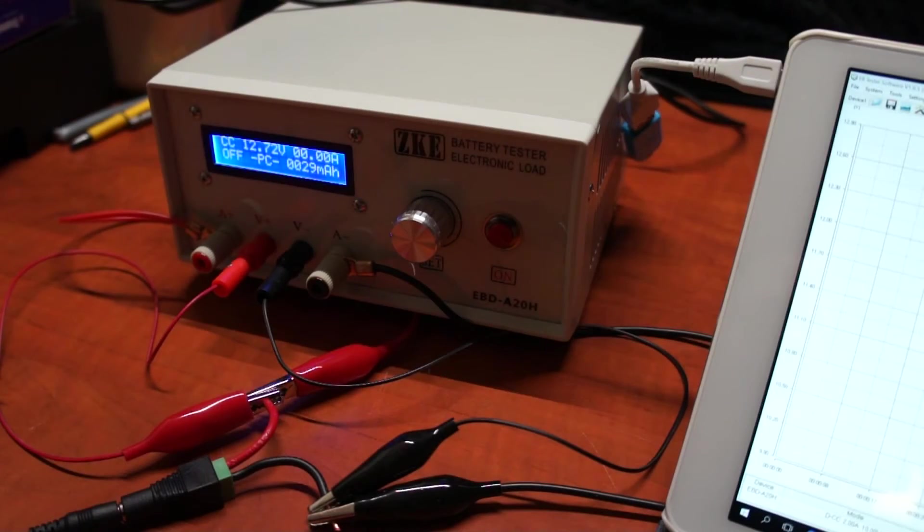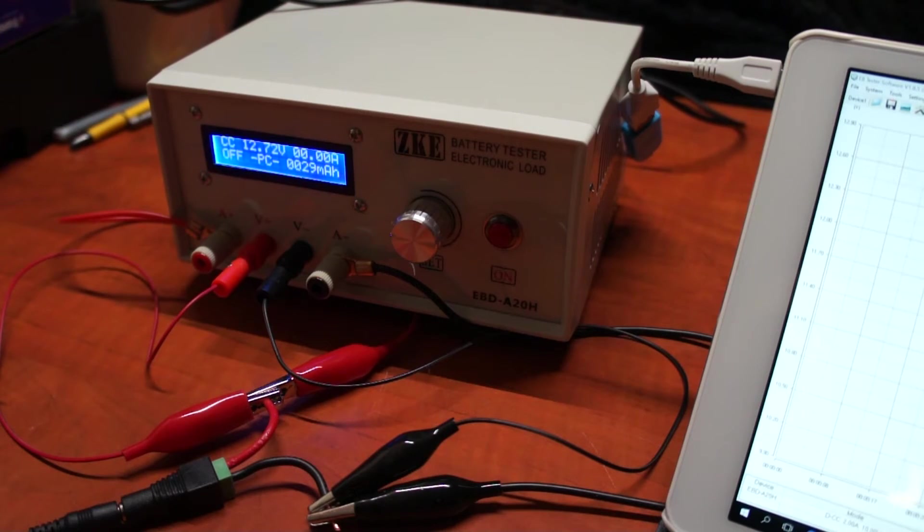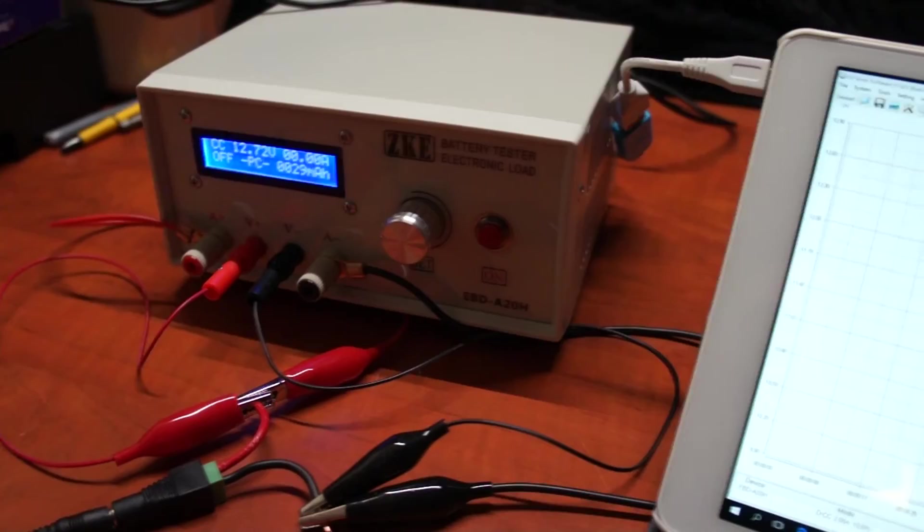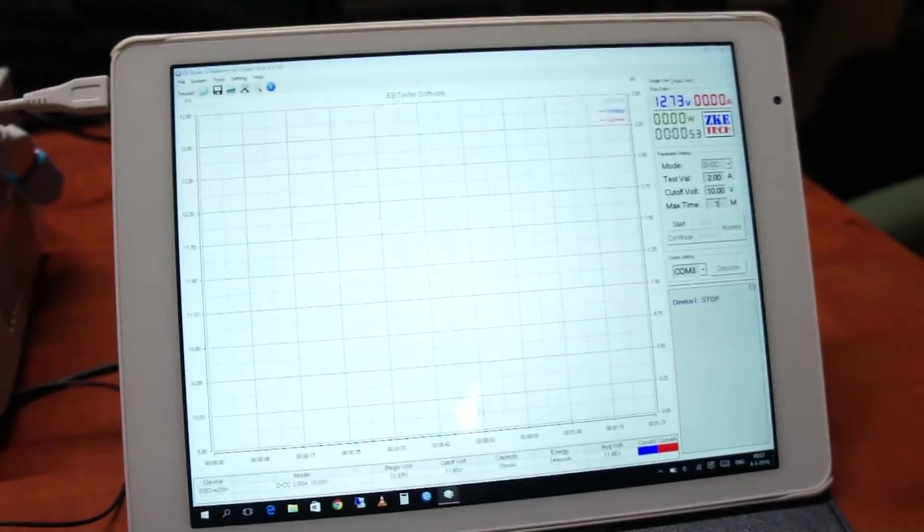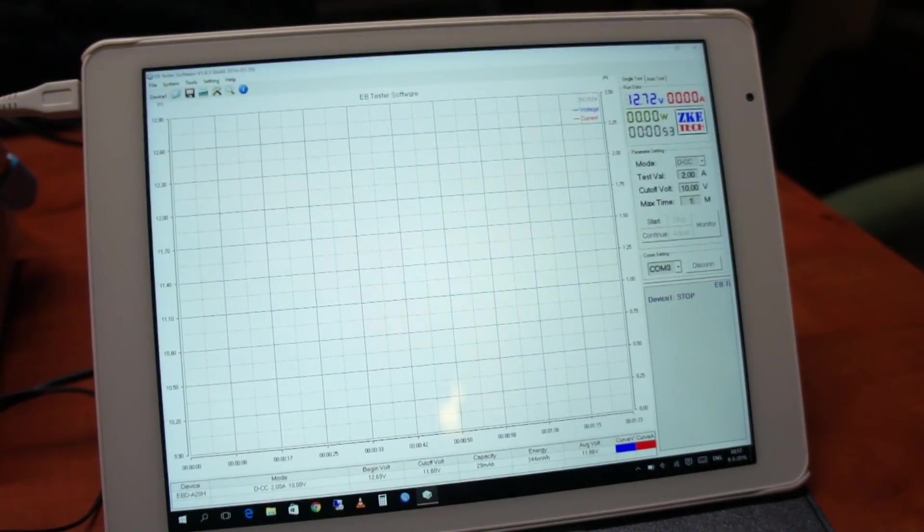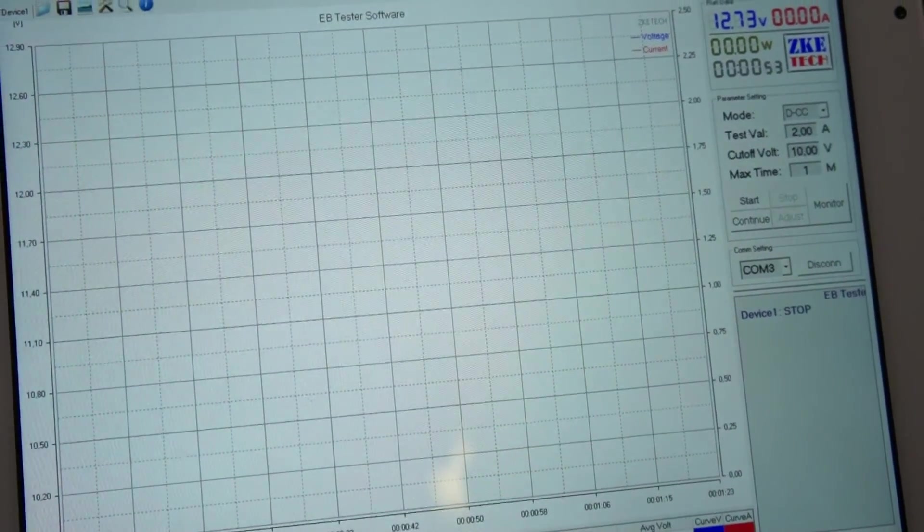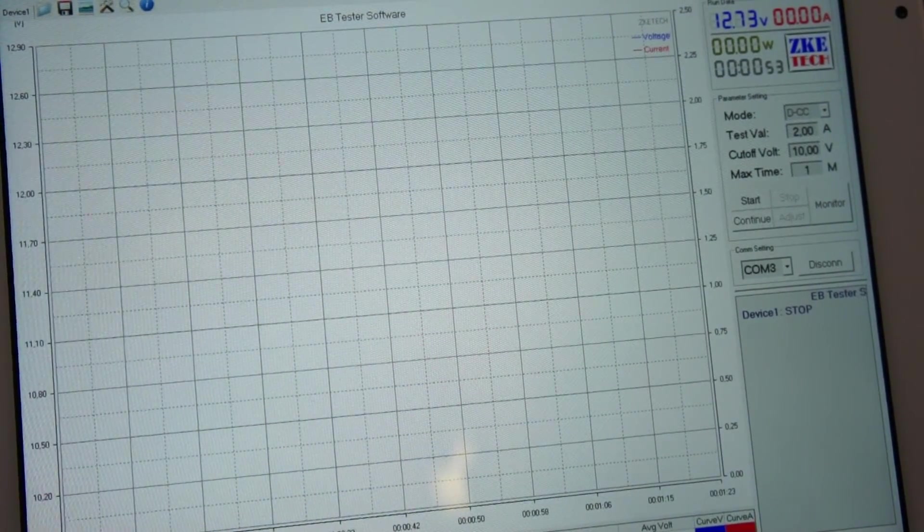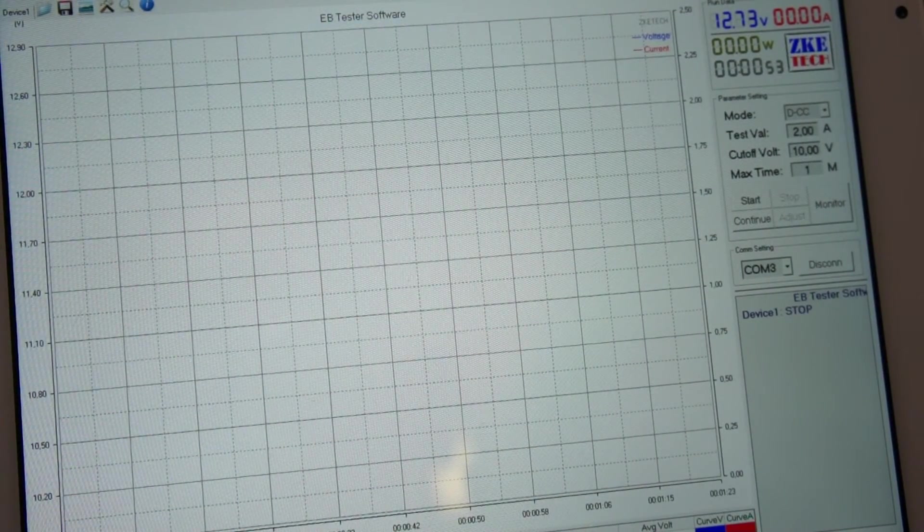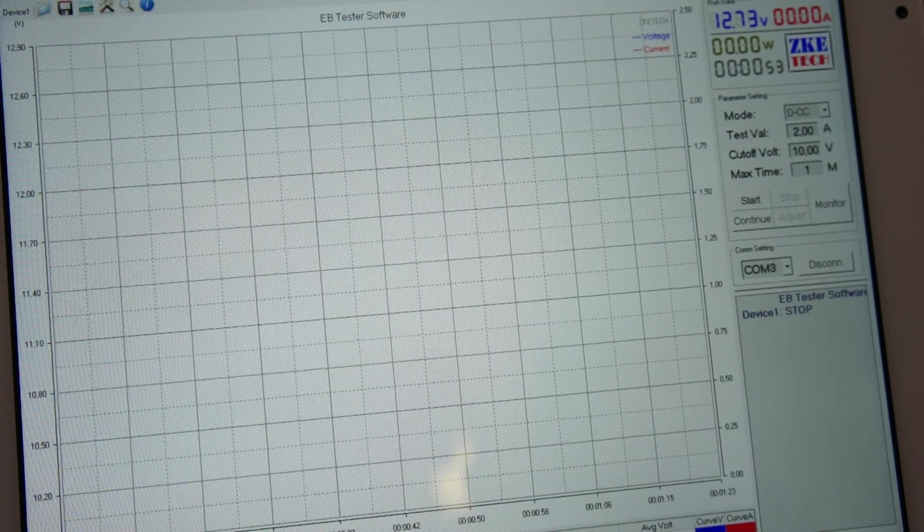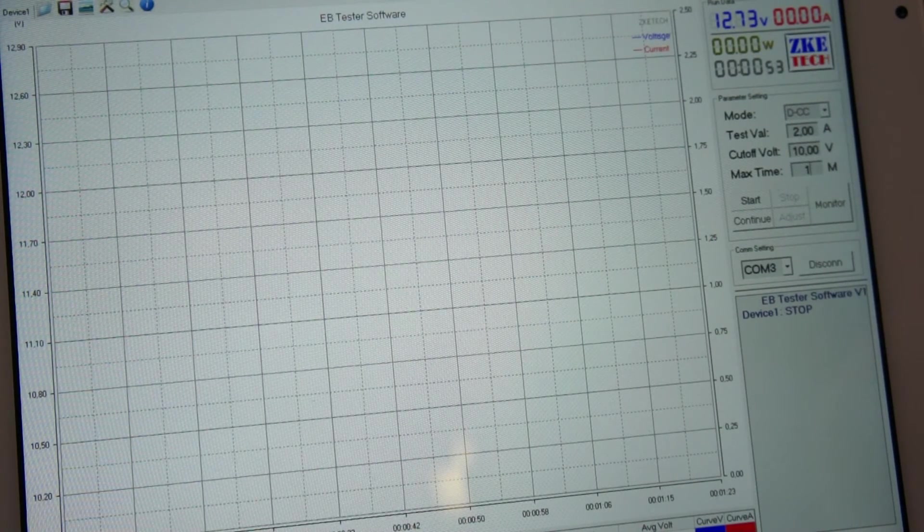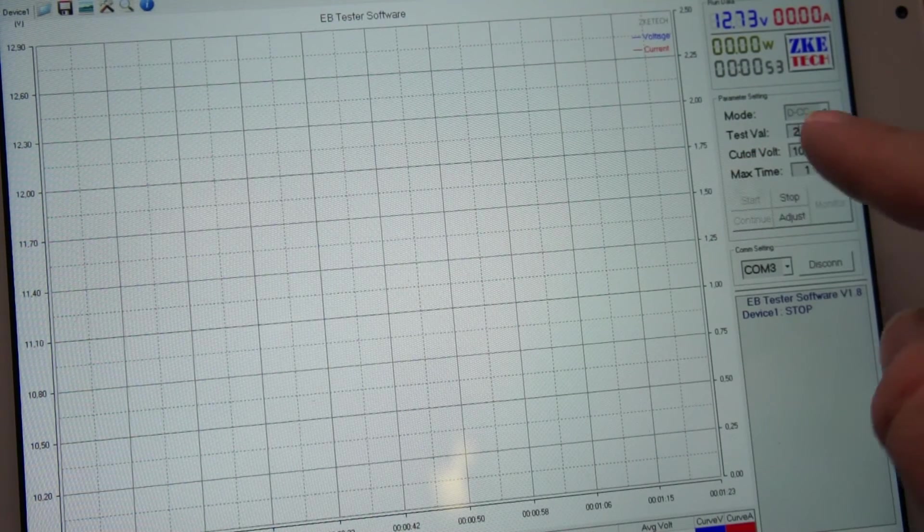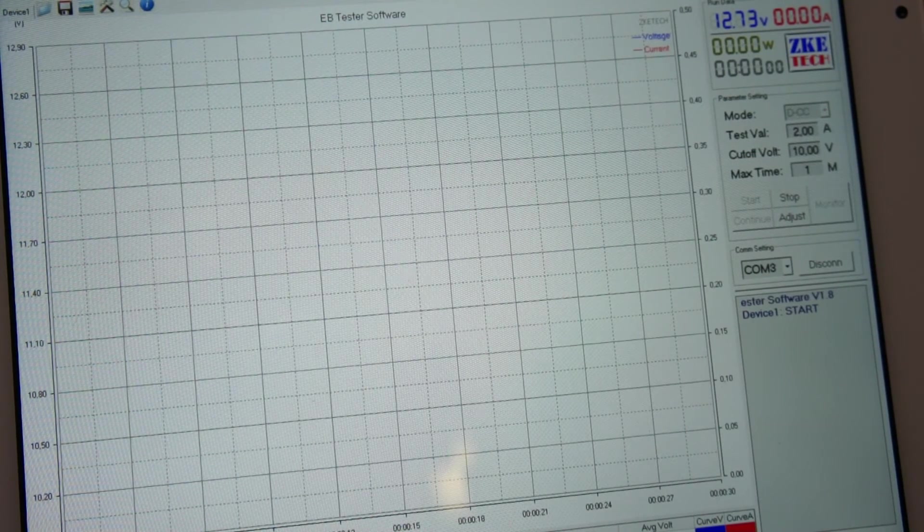I decided to show you another quick test. The setup is still the same - the 12 volt 2 amp adapter which went up to 3 amps. This is the single test mode. I set it to draw 2 amps and cut off if it gets below 10 volts, and to test it for one minute. There we go. Start.